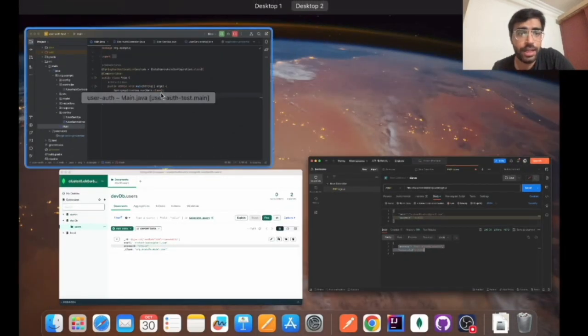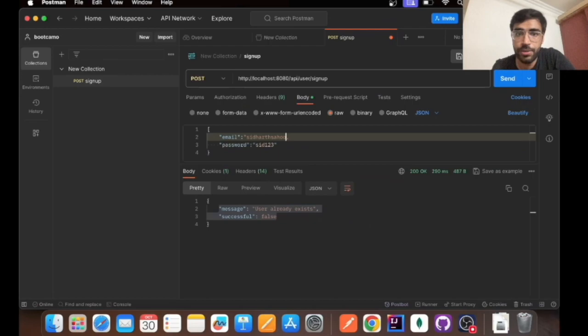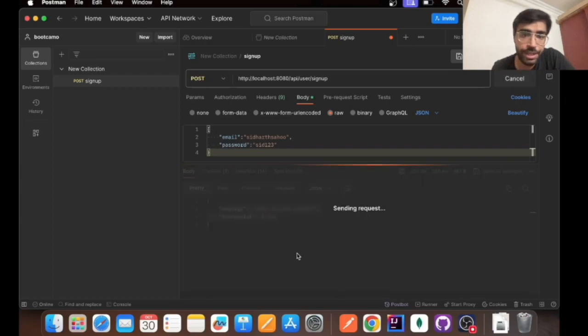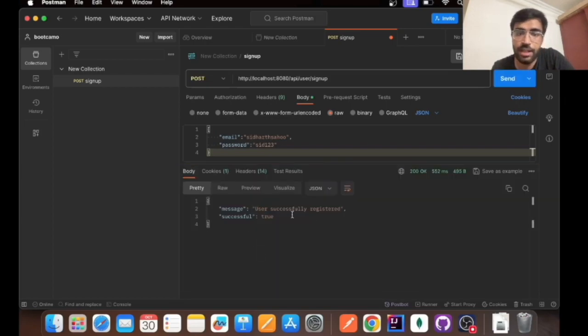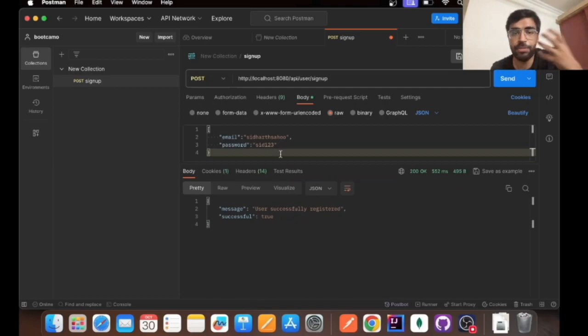This is the basic application that we have built, it has to be enhanced a bit. Right now if I don't even pass an email ID and it's just a username, for example a name, then also it will be signing up successfully.